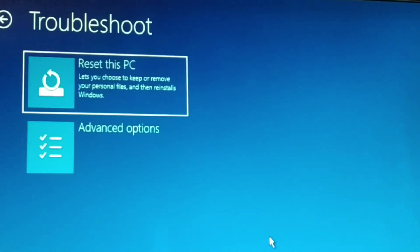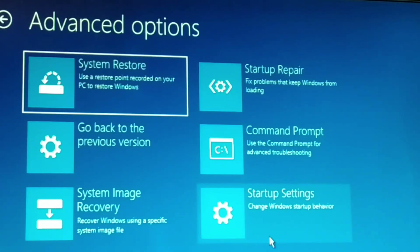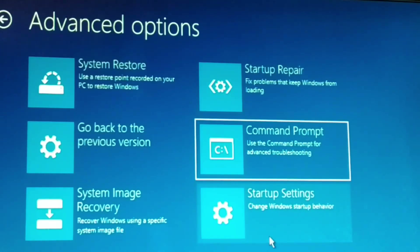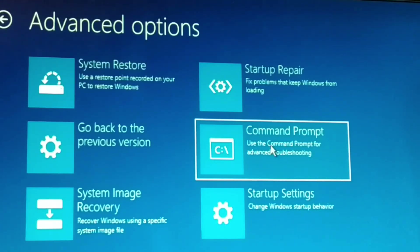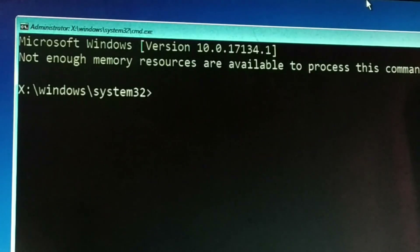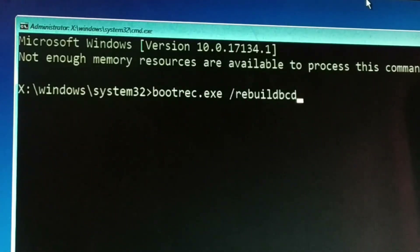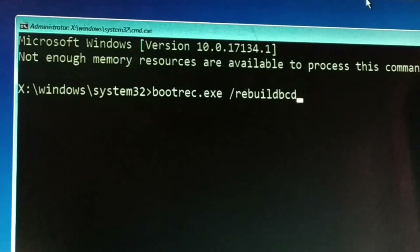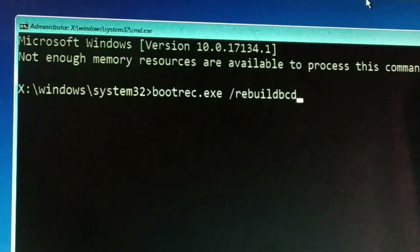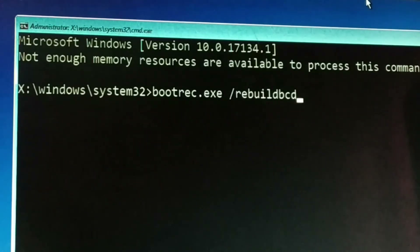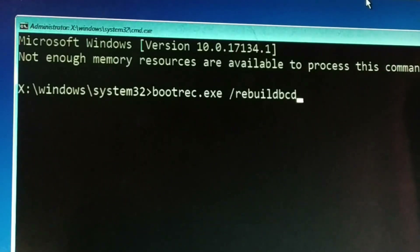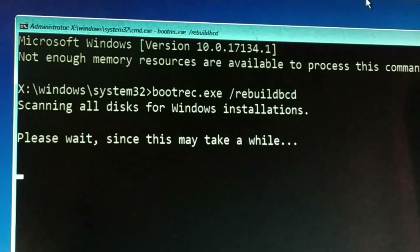Go to Troubleshoot, then Advanced Options, then Command Prompt — click on it. Type all commands correctly without any spelling mistake. The commands are left in the pinned comment below. First command: bootrec.exe /rebuildbcd — press Enter. This might take some time.